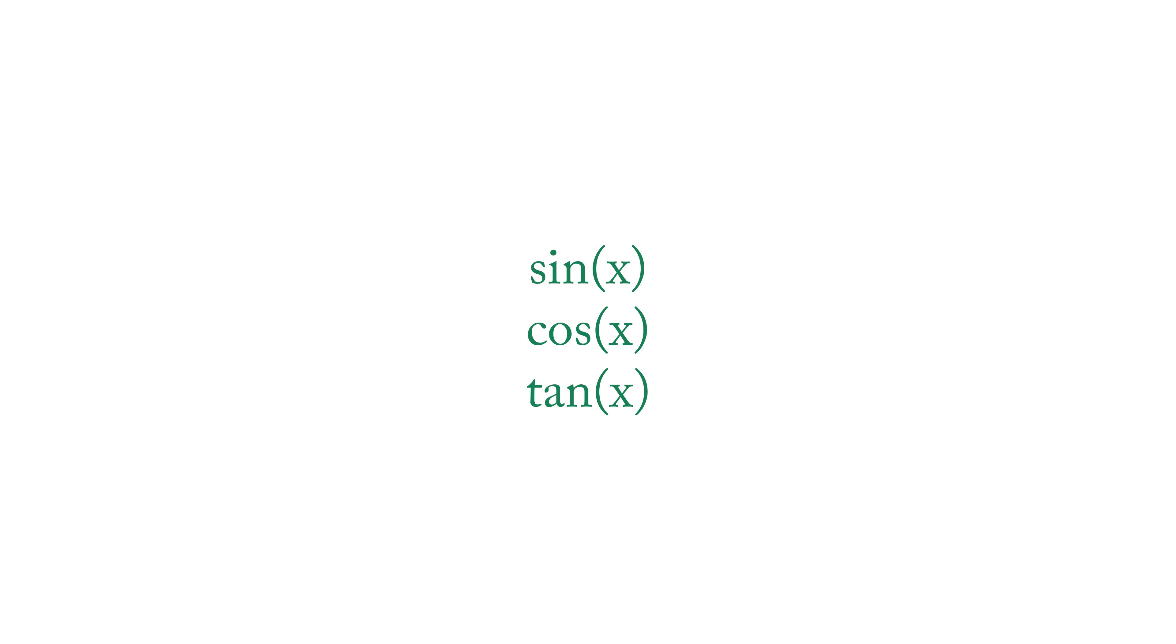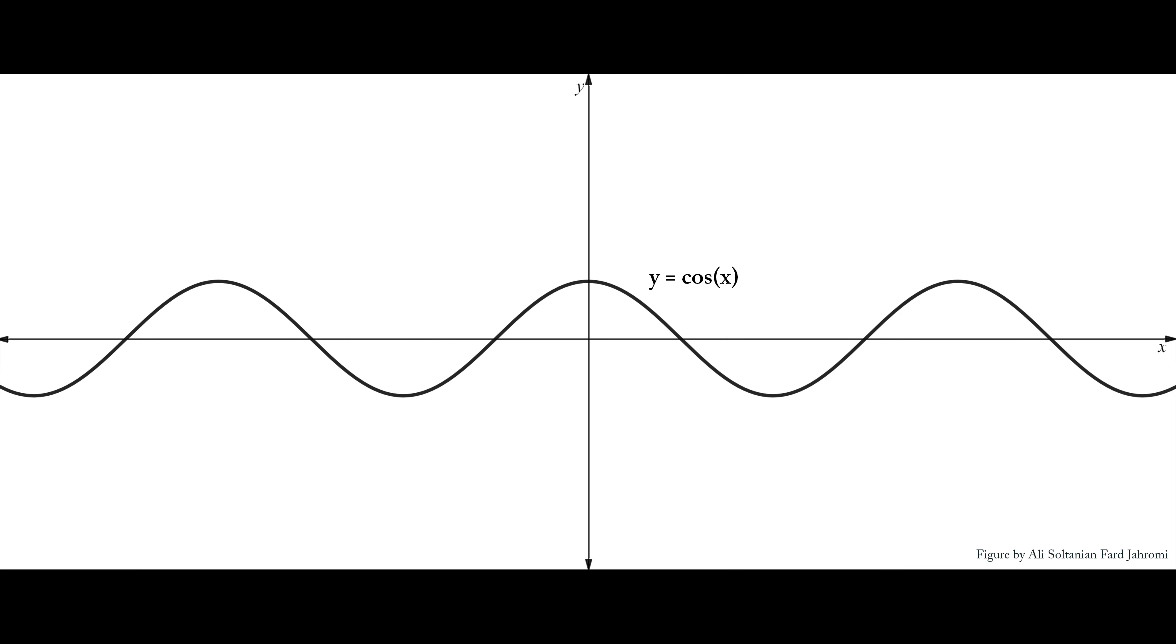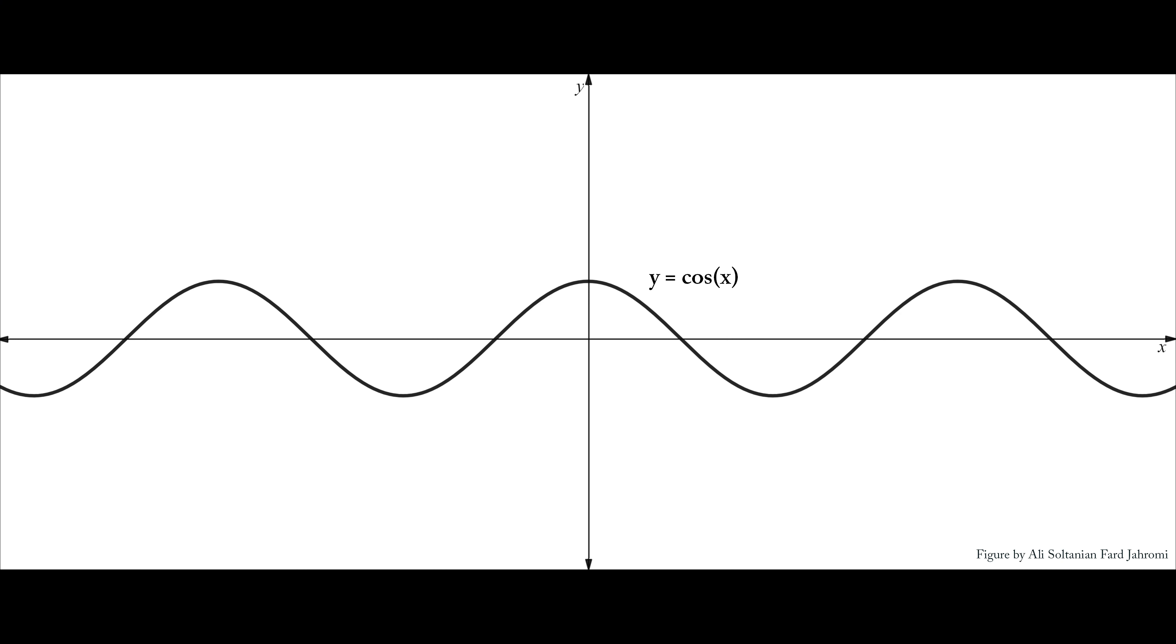The trigonometric functions are sine, cosine, and tangent. The trigonometric functions are periodic, meaning that their graphs repeat continuously in a specific pattern. For example, here is the cosine function's graph.